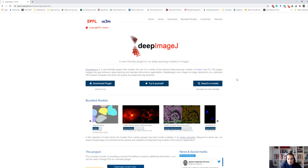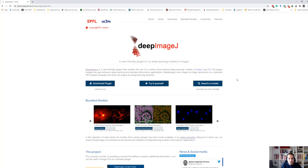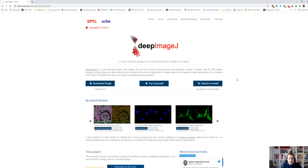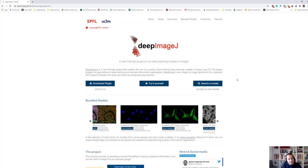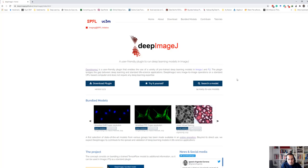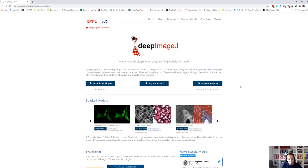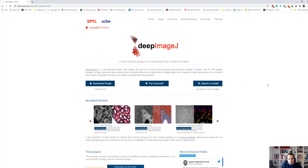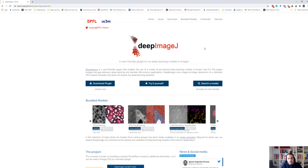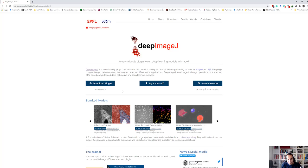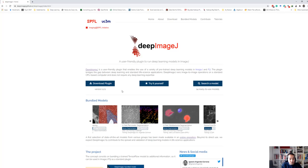Hello everyone, this is Pejman Rasti. Today I wanted to show you the Deep ImageJ plugin that can be used to run state-of-the-art deep learning algorithms on images or video without writing a line of script or code. This is the website of Deep ImageJ, or we call it DeepJ as well, and from there you can download the plugin and use it in your Fiji application or ImageJ.